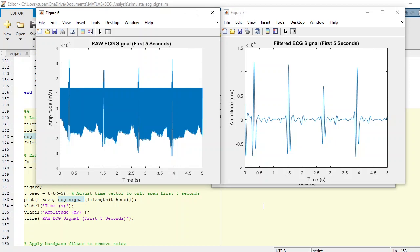Hello everyone and welcome. Today we are going to talk about the filtration of ECG signal. When you are processing the ECG signal, you may need to do some kind of filtration so that you could get a refined signal.